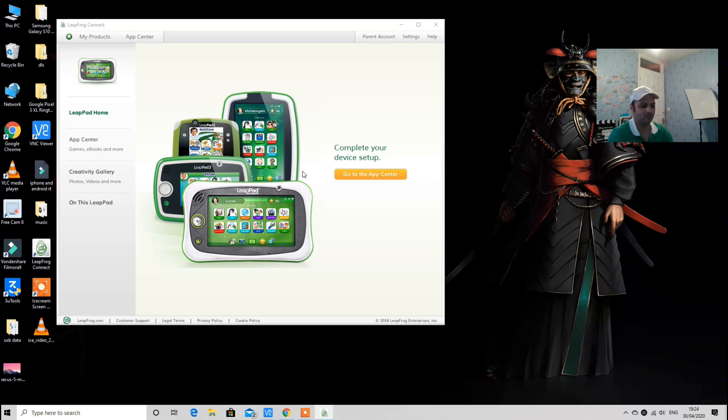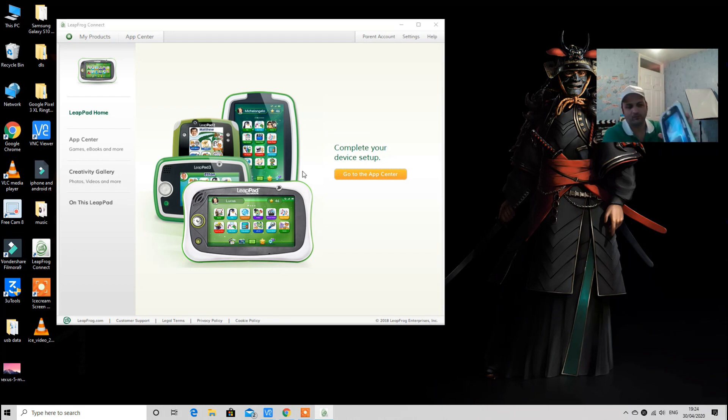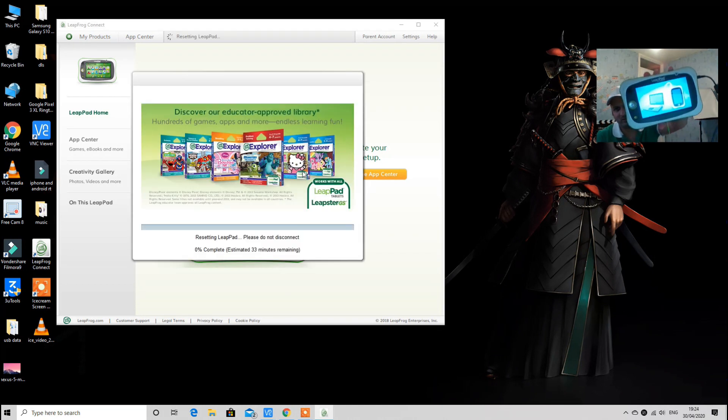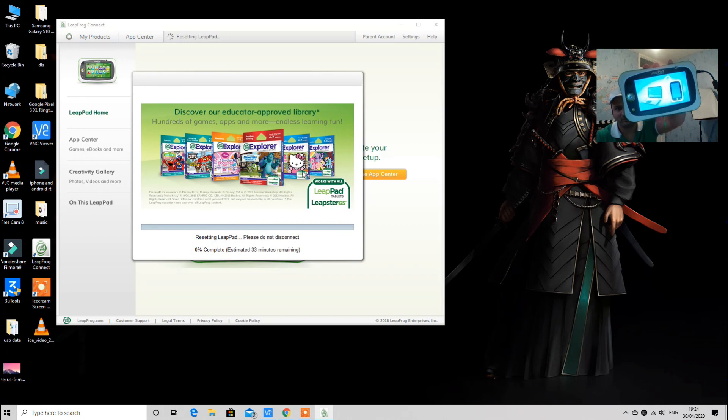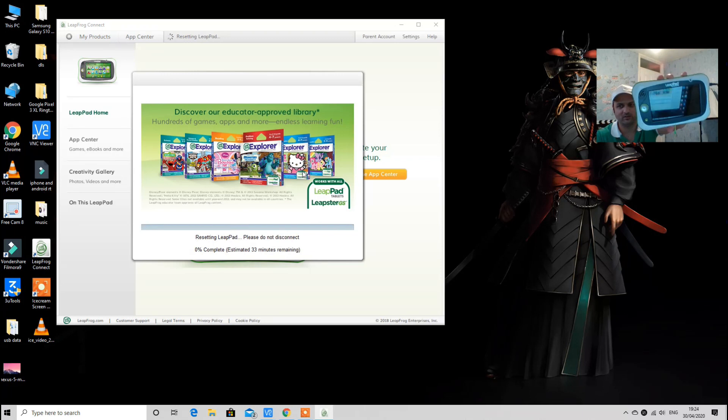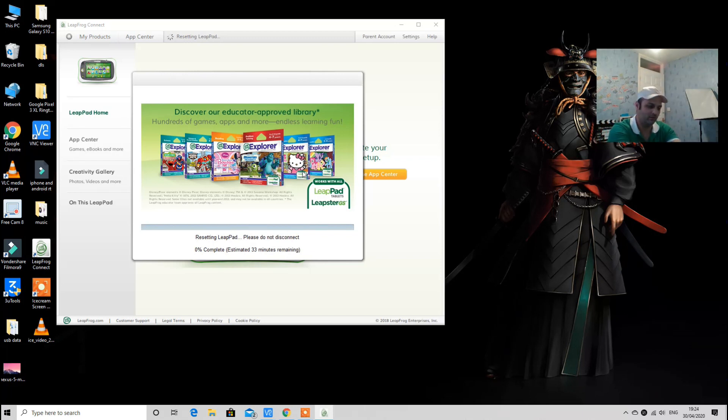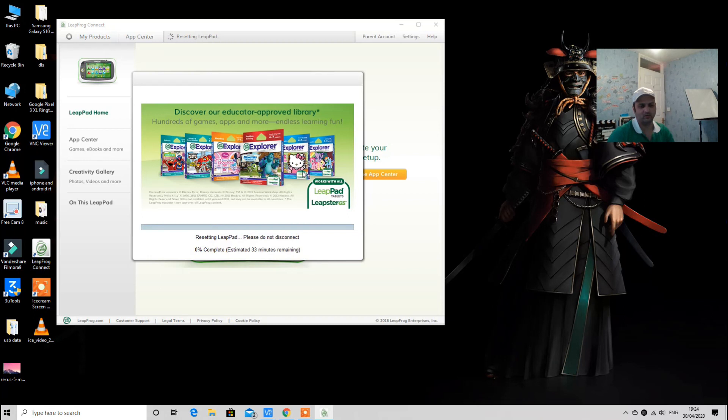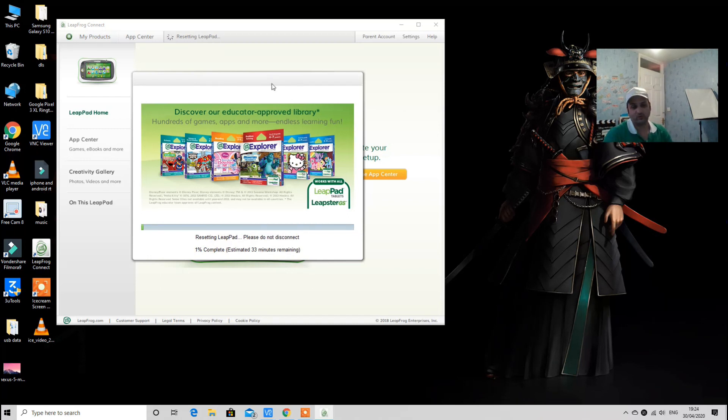Once you hit the reset button, your reset process will start. It will take a few seconds before the reset process will start. As you can see, the tablet will restart for a second and the reset process will complete depending on the speed of your system and also the speed of your internet.